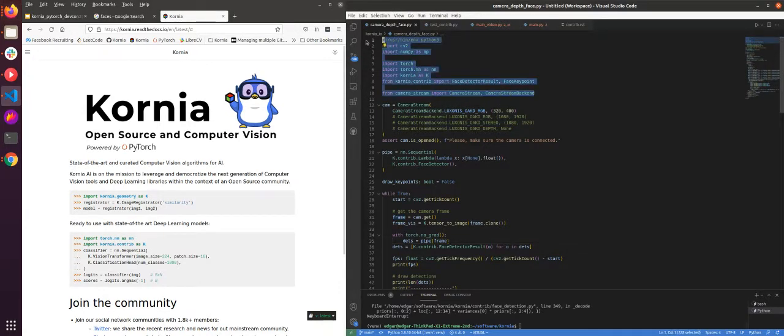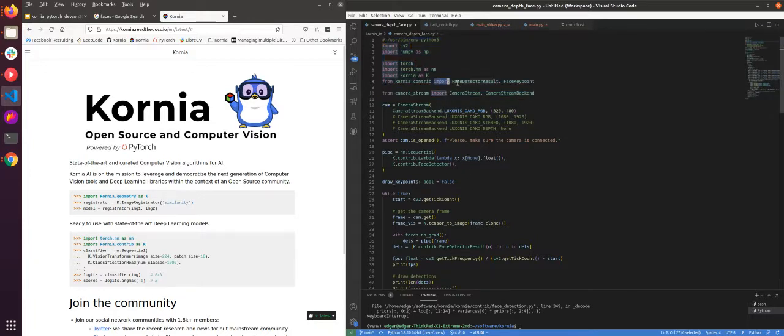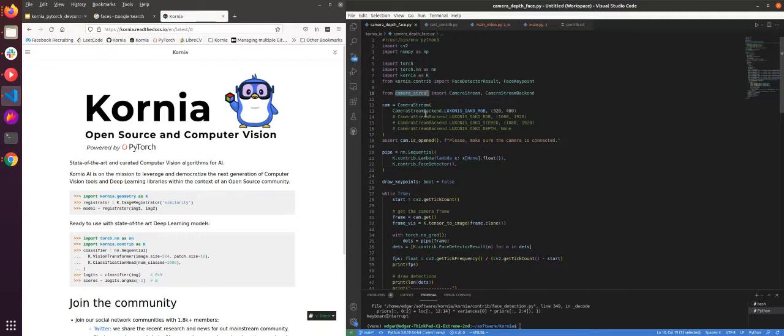Here I do some imports, OpenCV, Torch, and then the Kornia config for the face detector and the camera stream is the new API that will come in the future releases in Kornia.